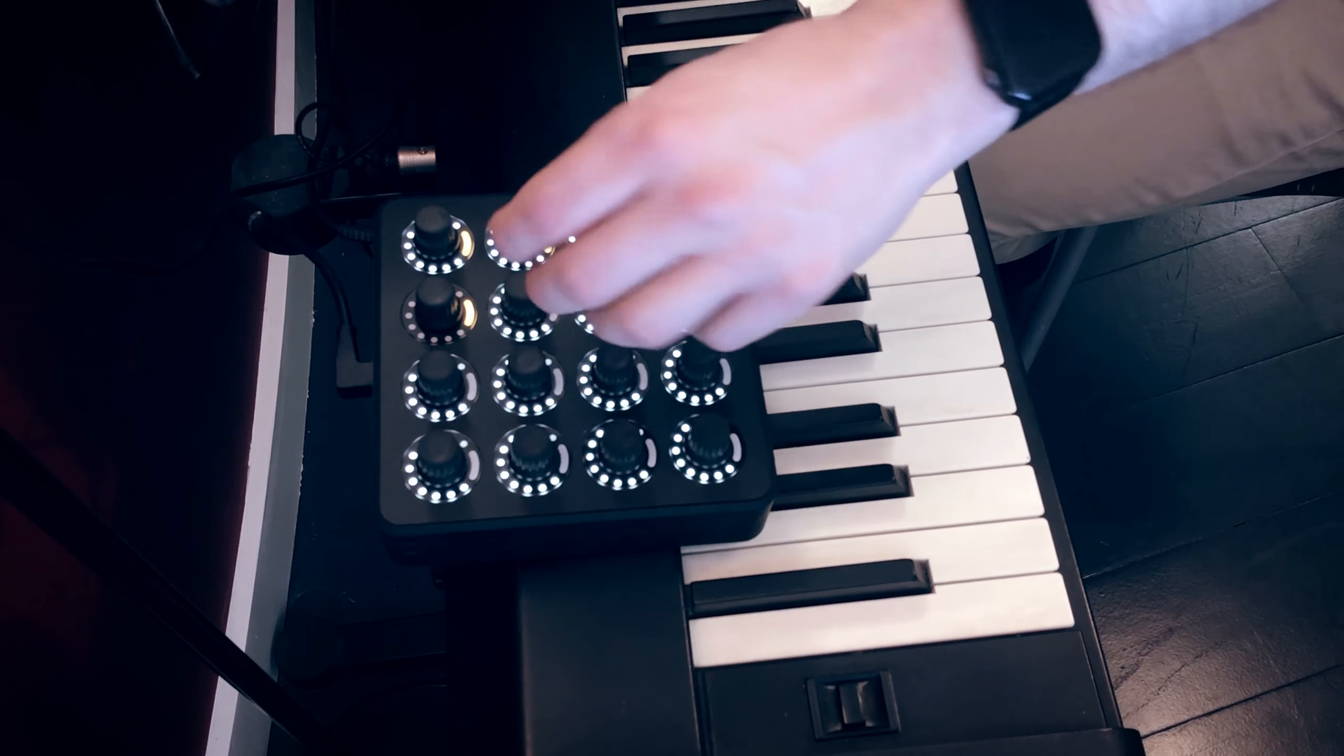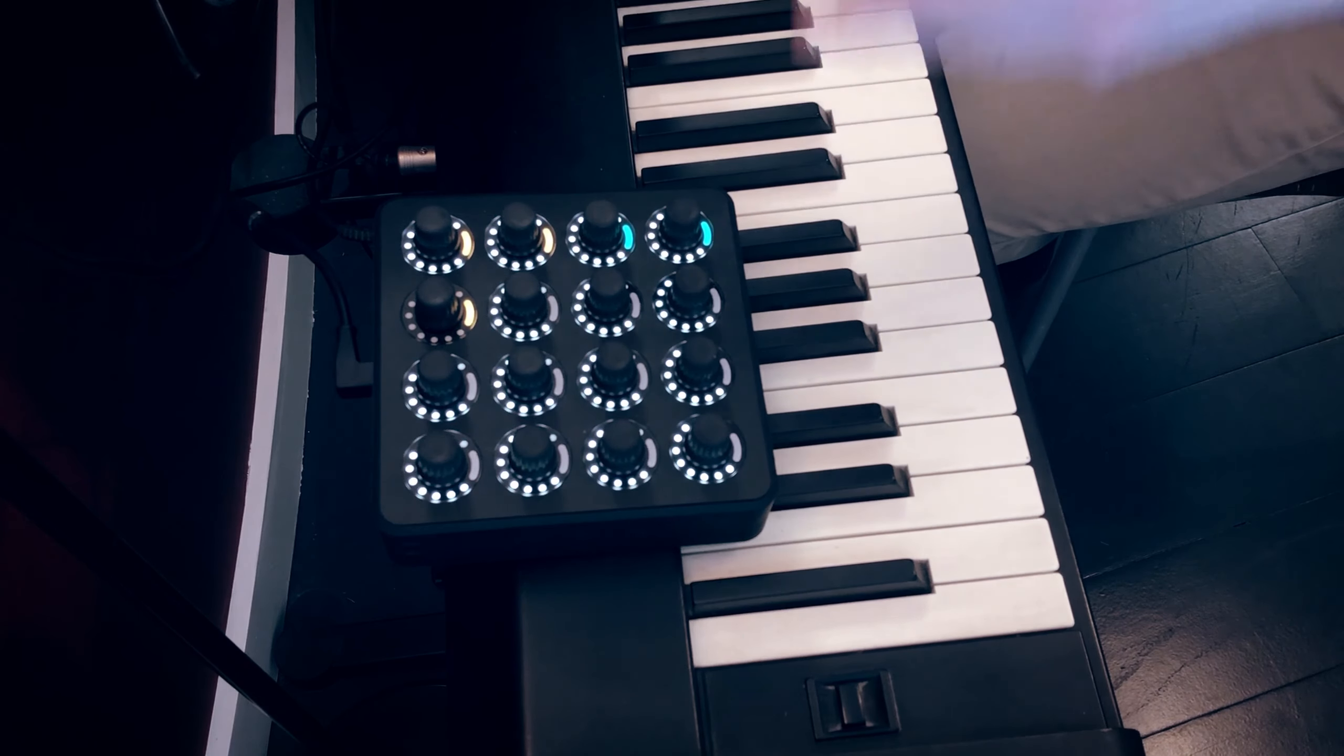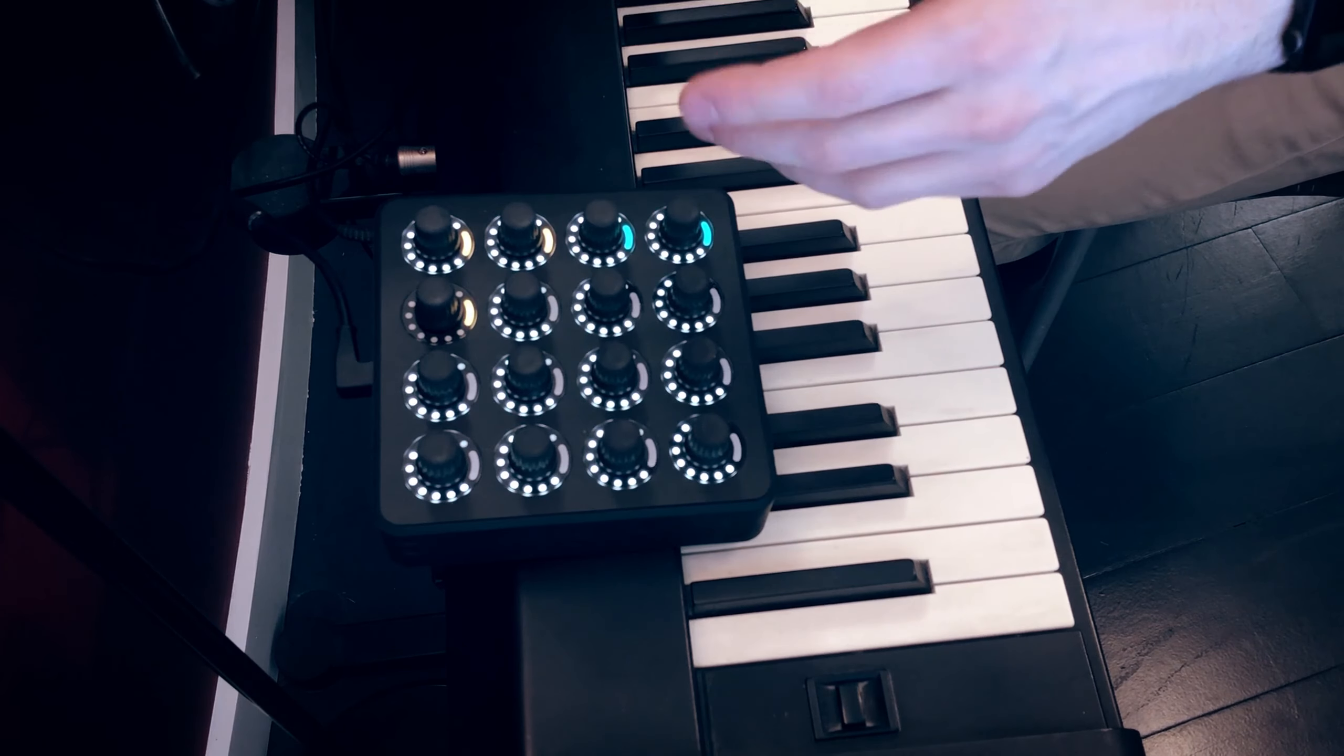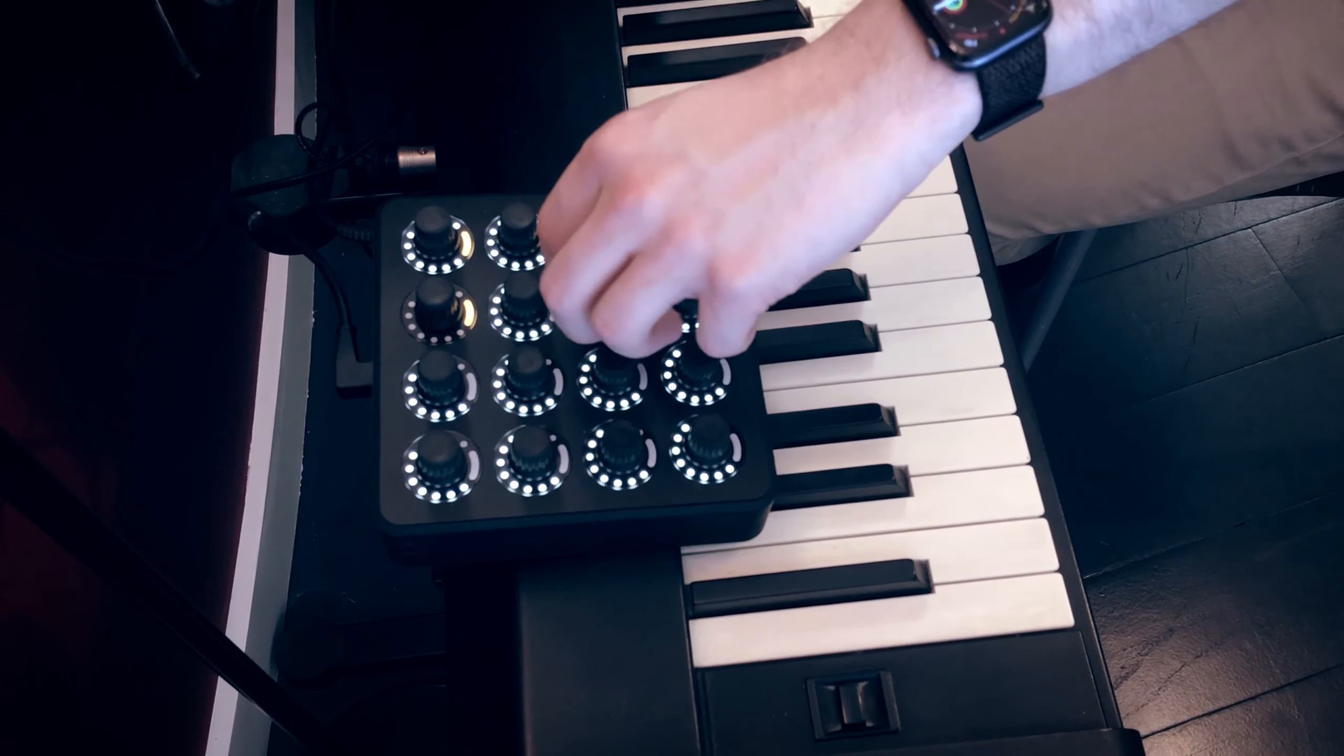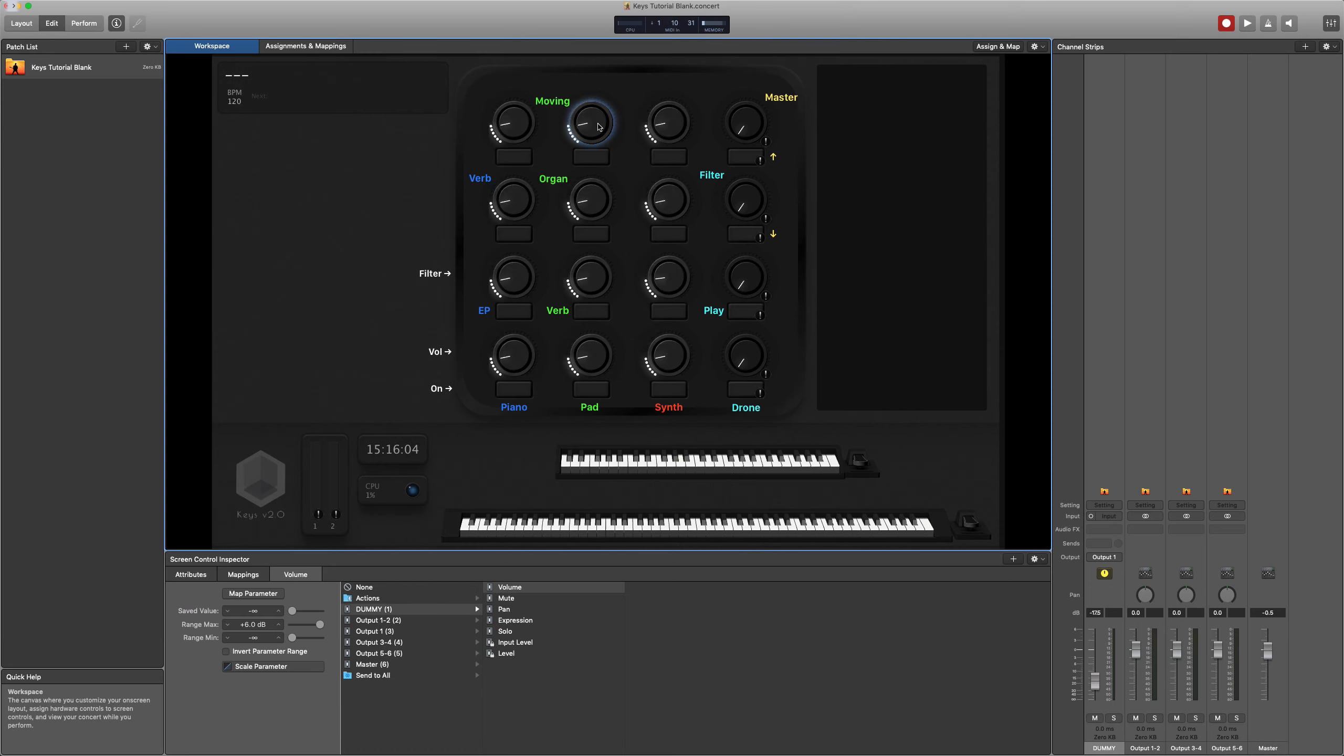So if your entire controller has all of the lights on, it makes it much harder to see which knobs are actually assigned and what the values are. So what I've done is I've assigned all of the knobs that aren't assigned globally to a dummy channel, as you can see in the channel strips on the right.